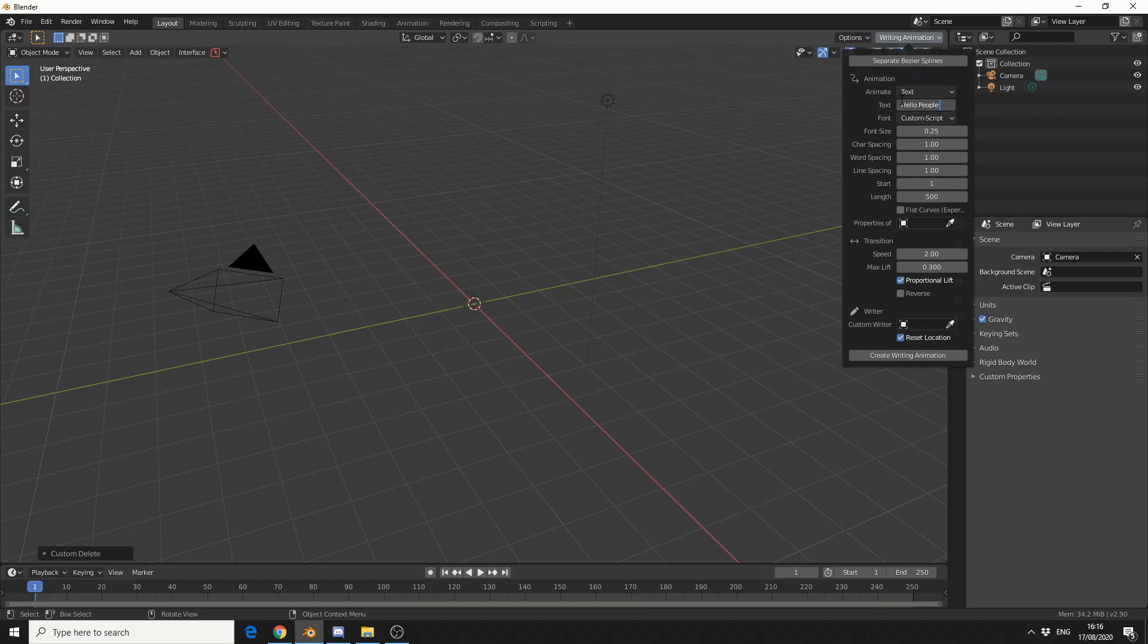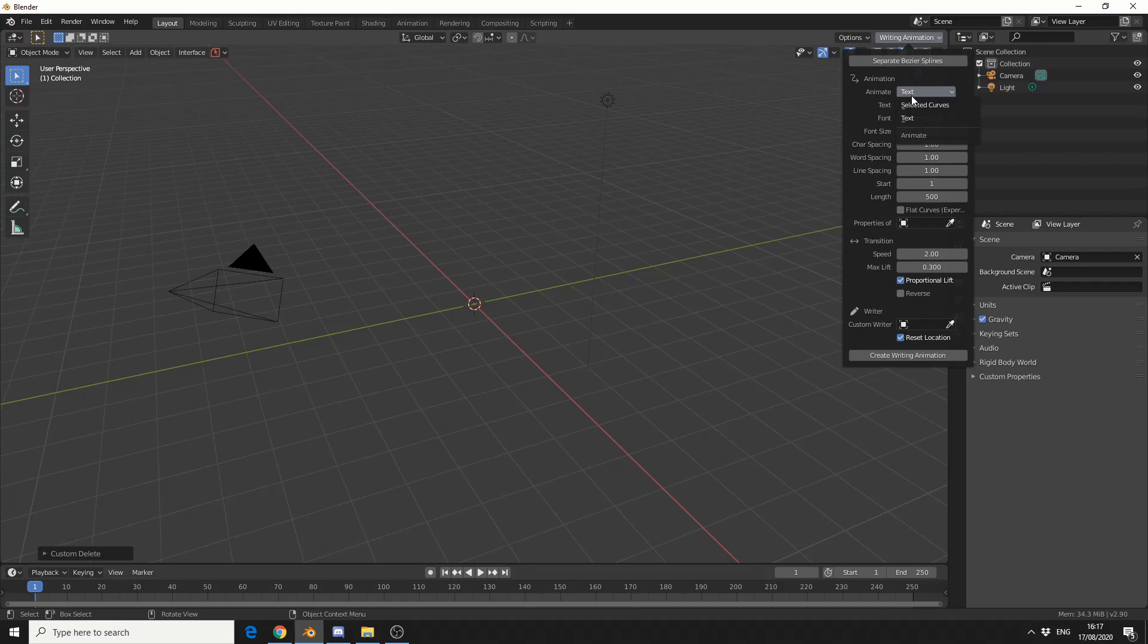We can either animate text, or we can animate a selected curve. So it doesn't necessarily need to be text. So this way you could actually create your own shape in terms of curve. But we'll leave it text at the moment.